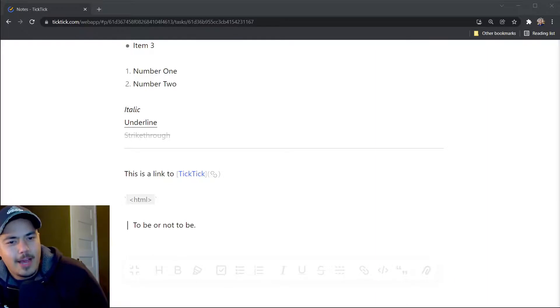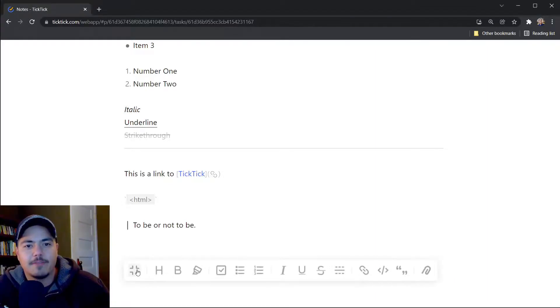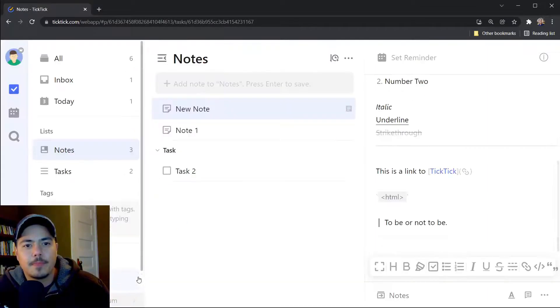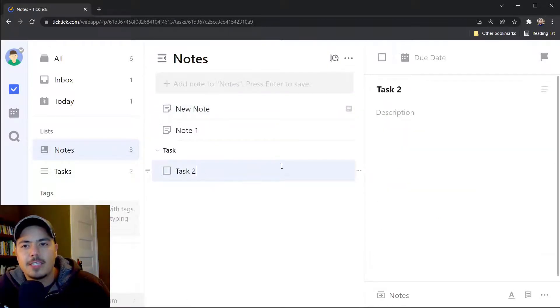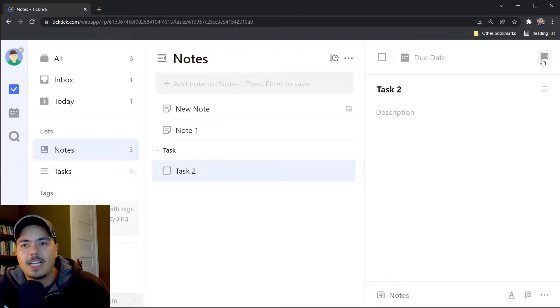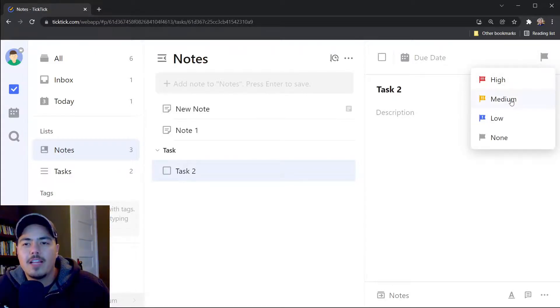So how exactly are notes different than tasks then? Let me just switch back to the regular view. And let me flip to the task. So here's a task. One difference is I can set a priority on this task. I can mark it as low, medium, or high priority.